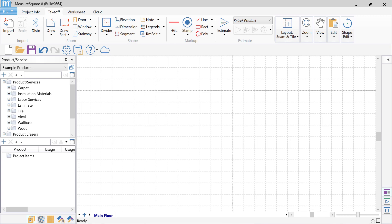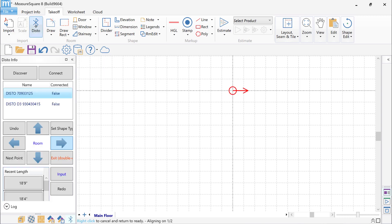First, I'll connect my laser to MeasureSquare. Click on the Disto button located at the left-hand side of the toolbar. Then, click on Discover in the left-hand panel.